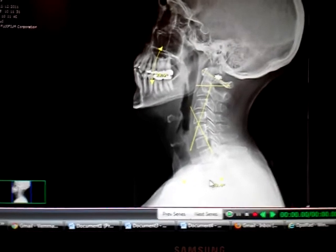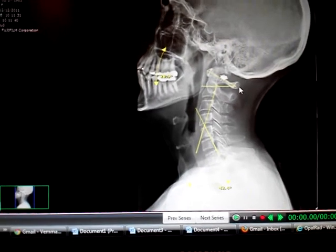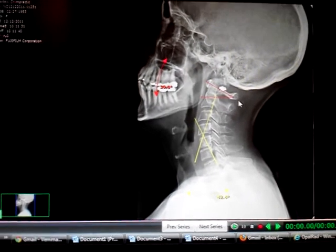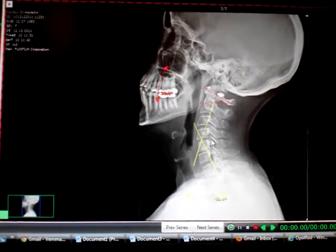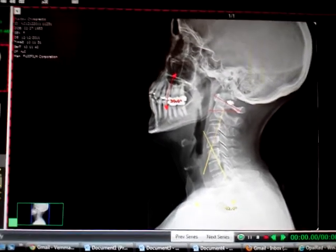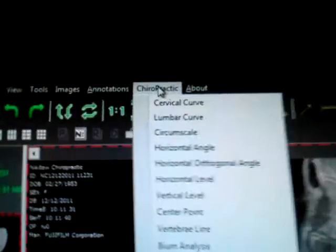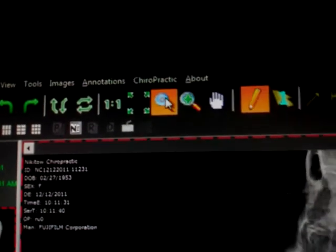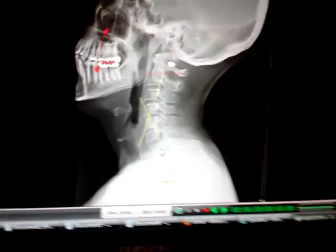This particular spine is looking to be almost perfect. For the next measurement, go up to the chiropractic tool, and go down to the first option there — cervical curve.